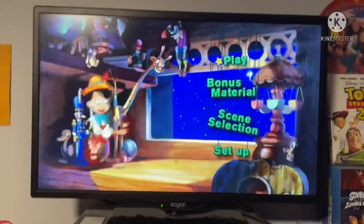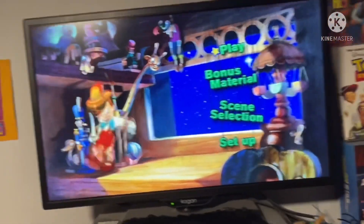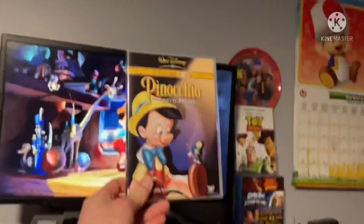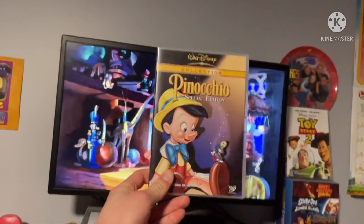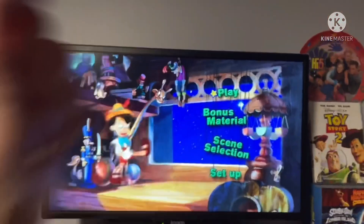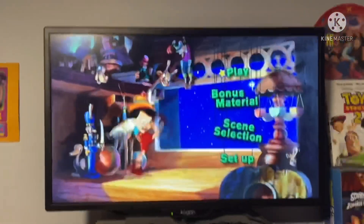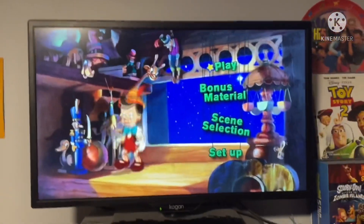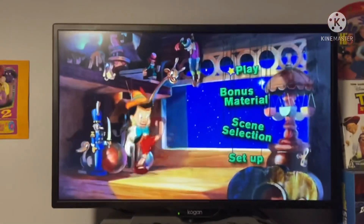Hey everybody, this is James checking in. Today we're going to do another DVD menu walkthrough — this time Pinocchio 2003 Special Edition. It's unknown what the background music is, but it's really unknown what it is.